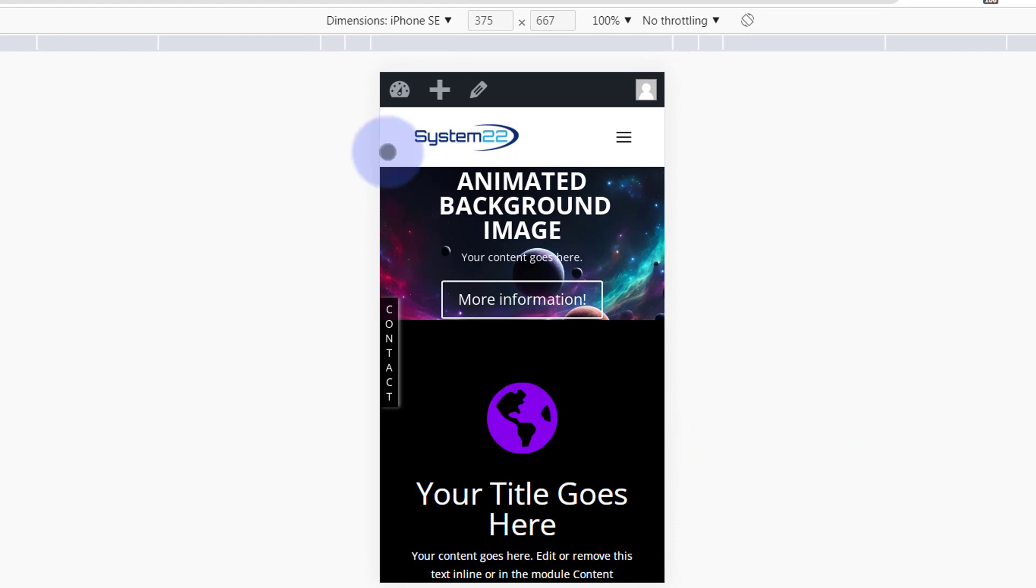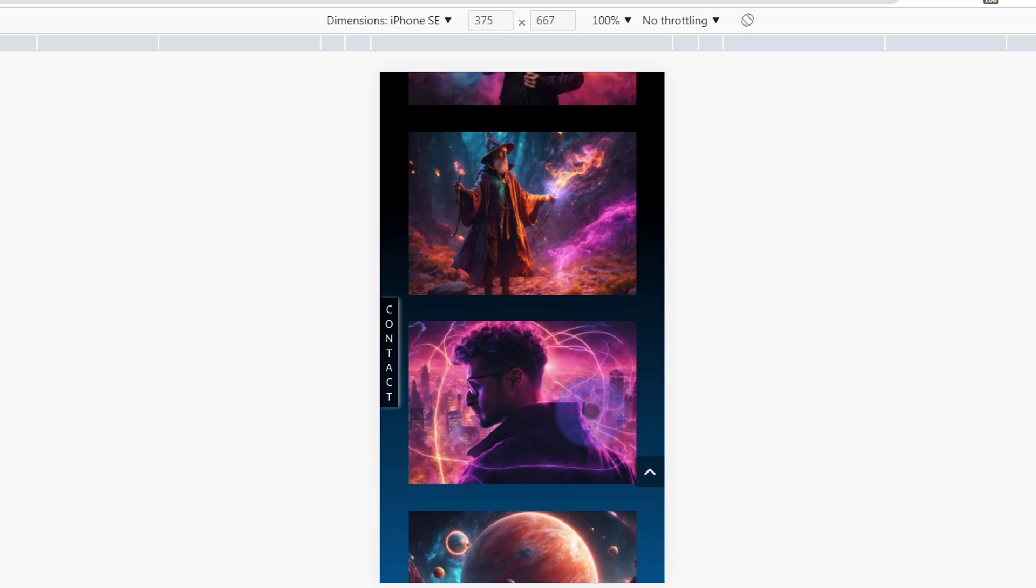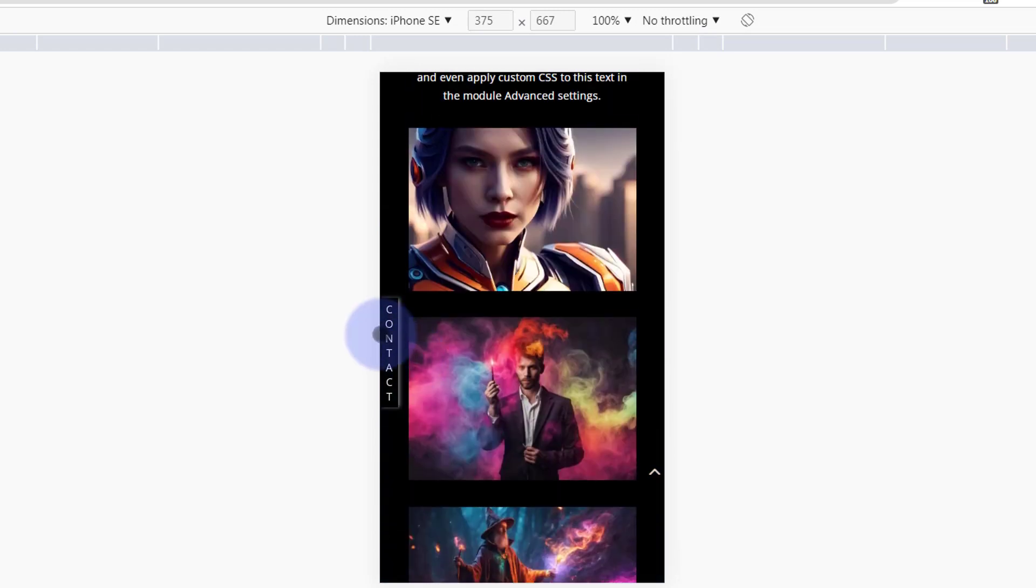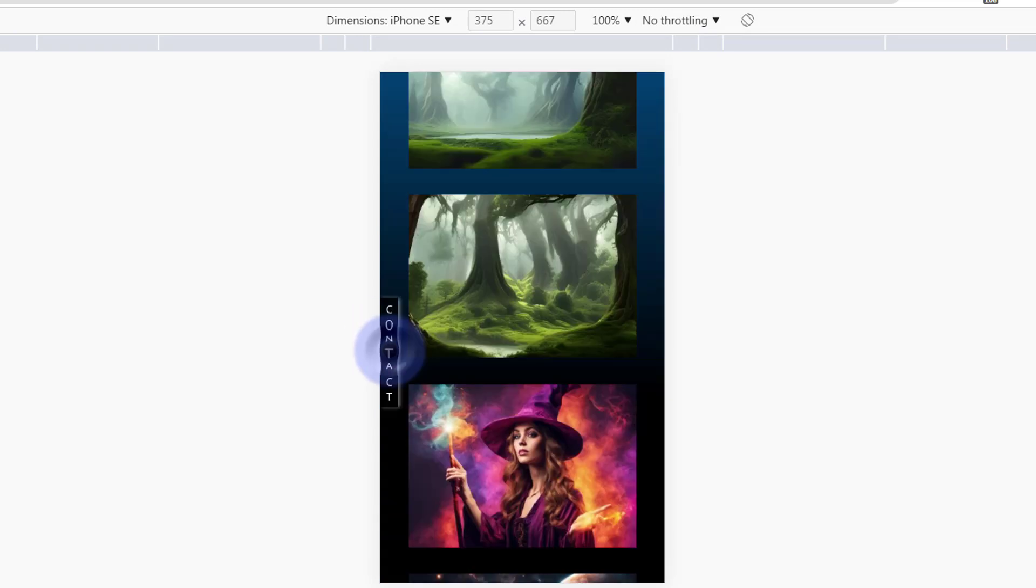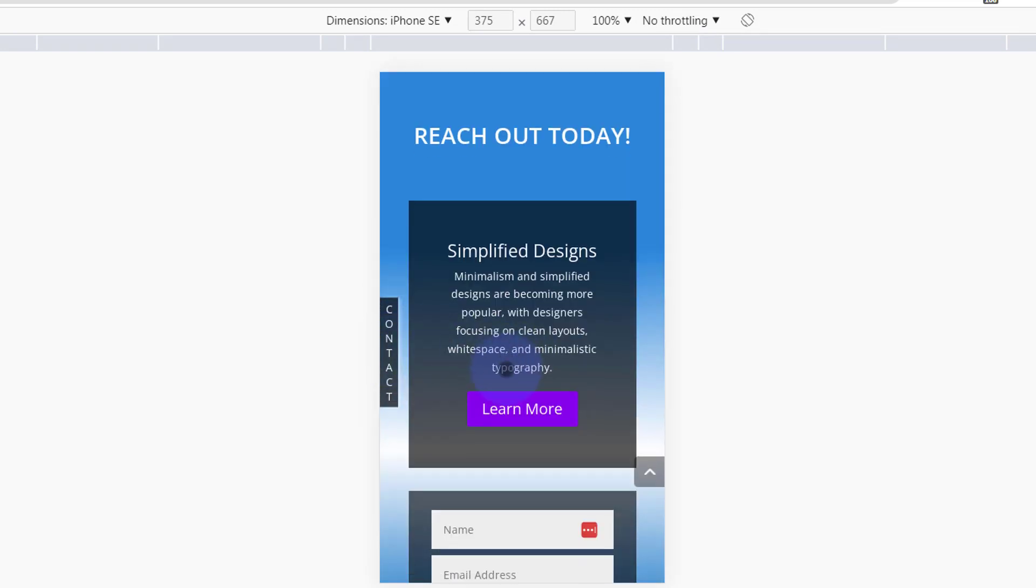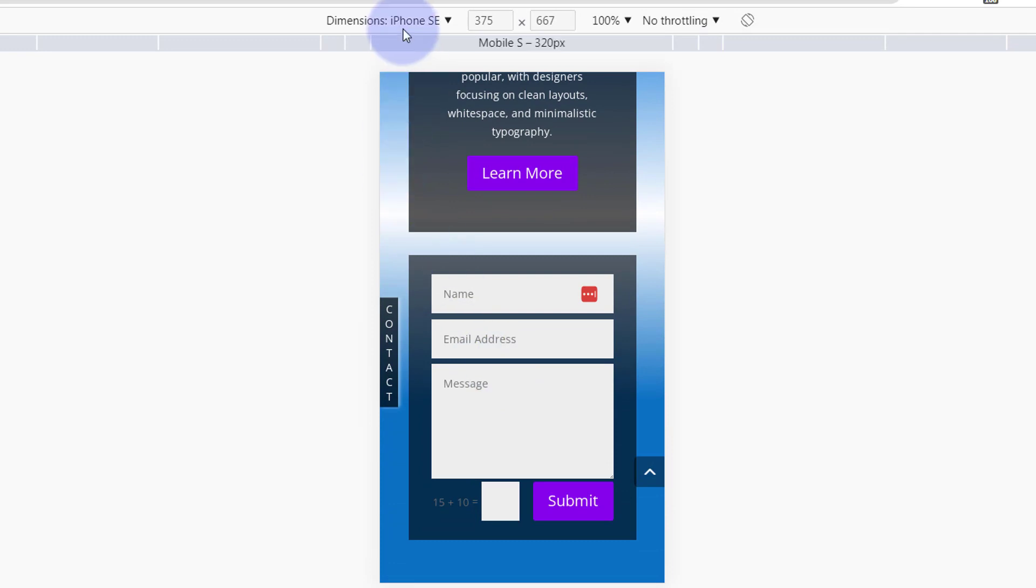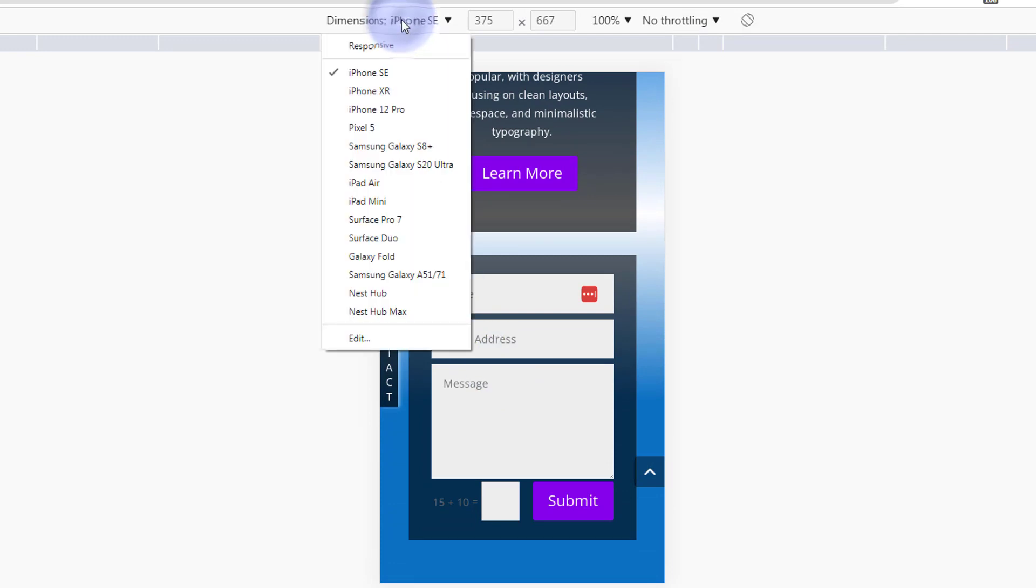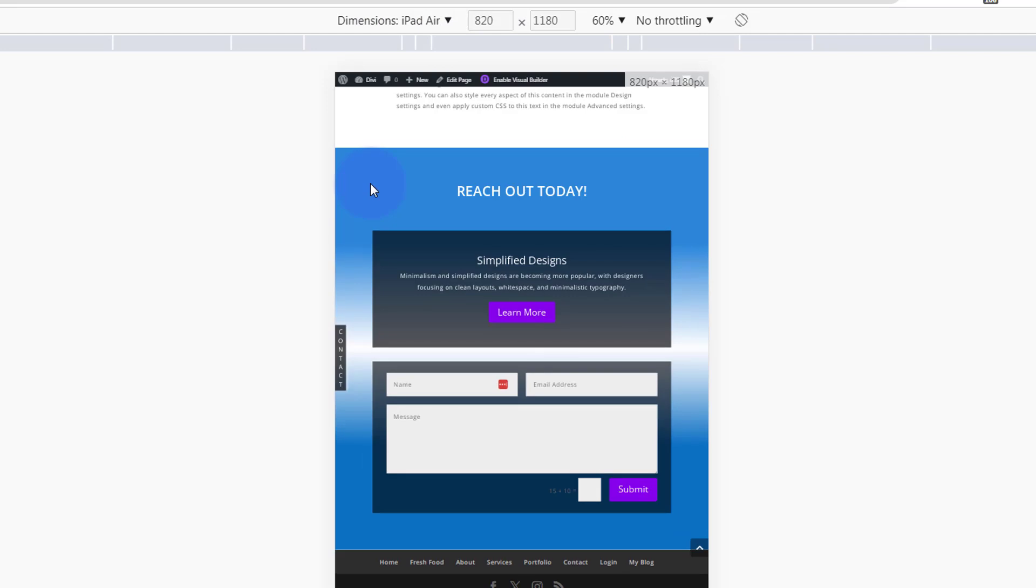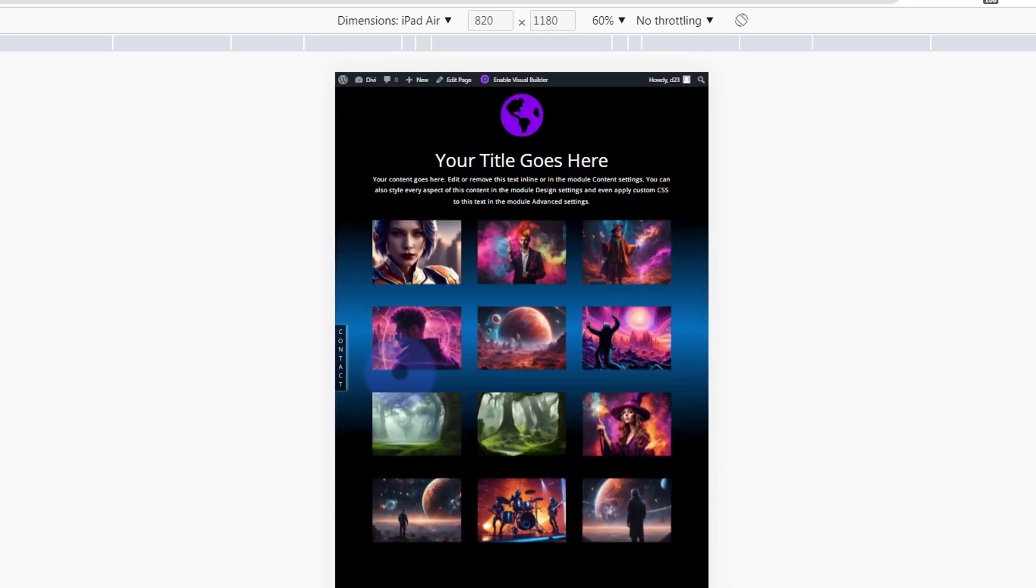If I demonstrate quickly, here it is on an iPhone SE. As you can see, it stays on the side there. You can click on it and send people wherever you want to send them. Let's have a look on a tablet. Try an iPad Air. There we are on iPad Air.